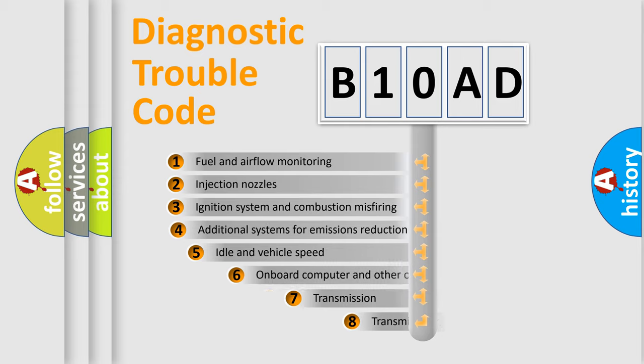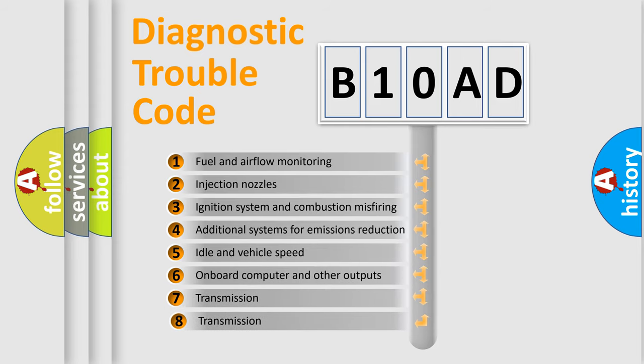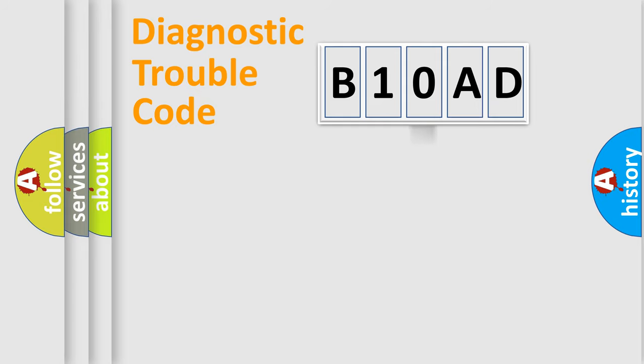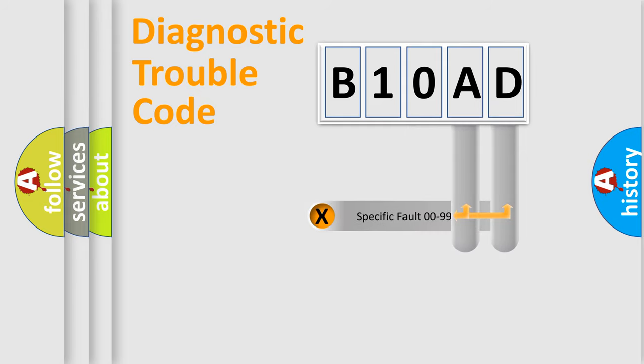The third character specifies a subset of errors. The distribution shown is valid only for the standardized DTC code. Only the last two characters define the specific fault of the group.